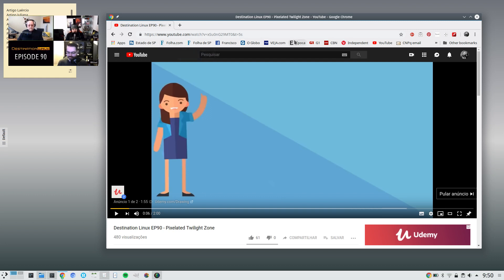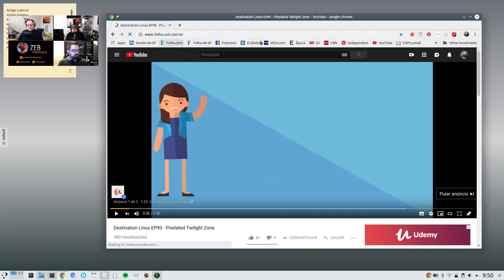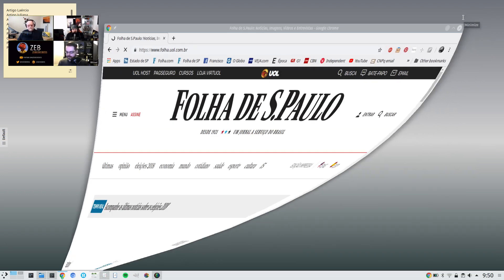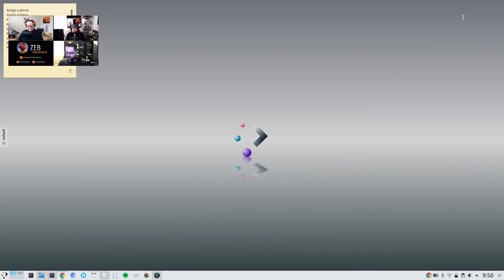And then I can do other things with my browser, and for instance I can keep browsing the web and so on.